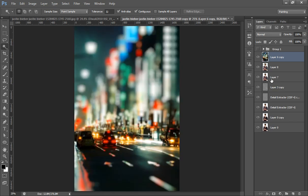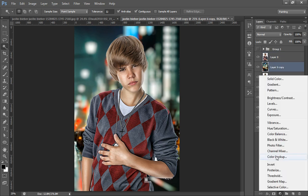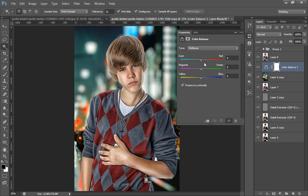Now I have downloaded this wallpaper from the internet and I will set it as the background of this portrait. This is the background and this is the portrait. Now select this layer and go to Adjustment Layer, then Color Balance.